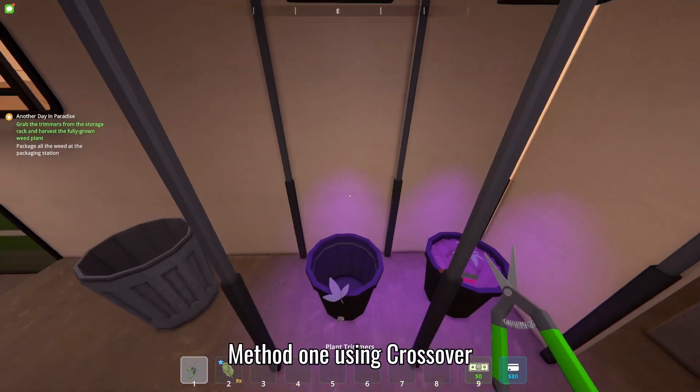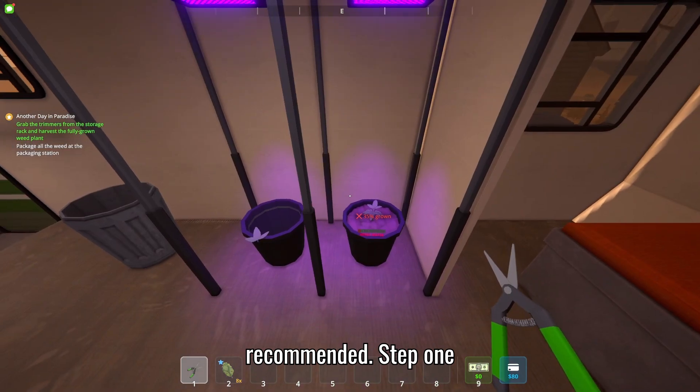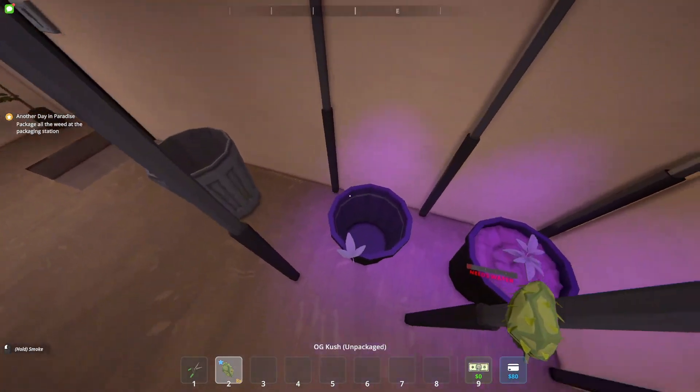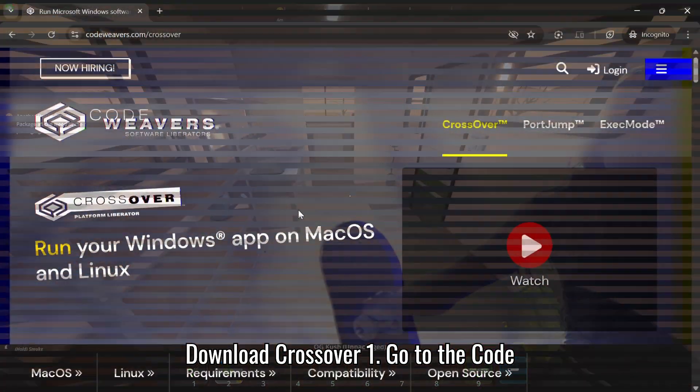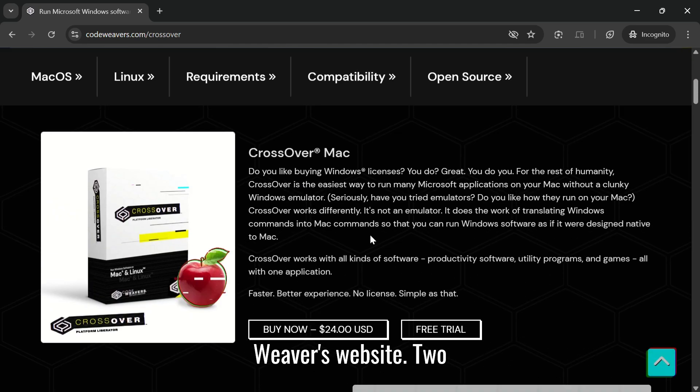Method 1: Using Crossover (Recommended). Step 1: Download Crossover. Go to the CodeWeaver's website.